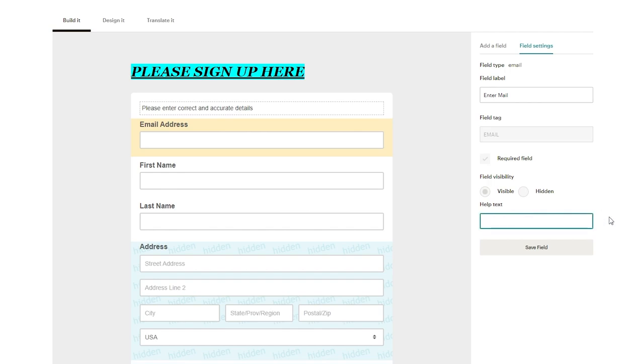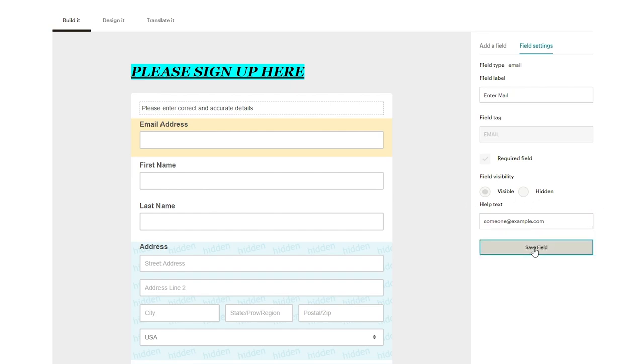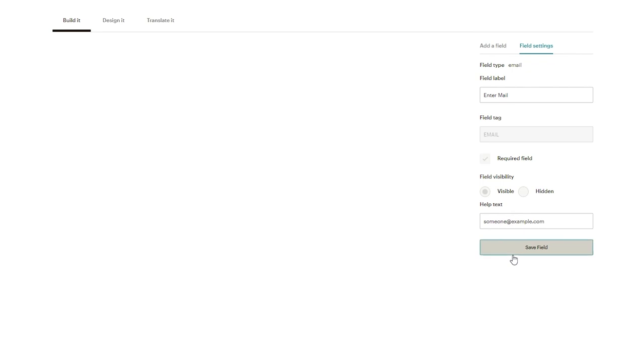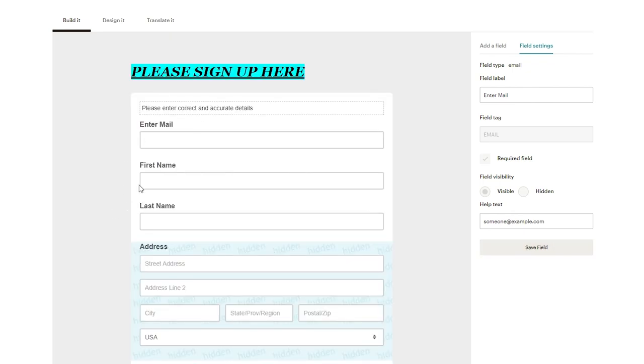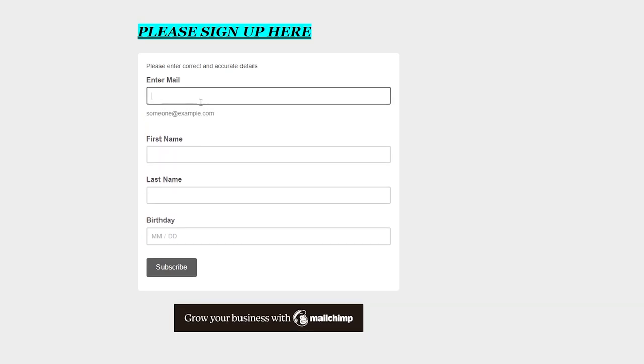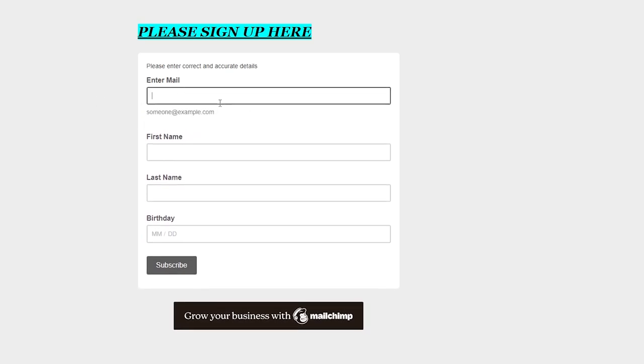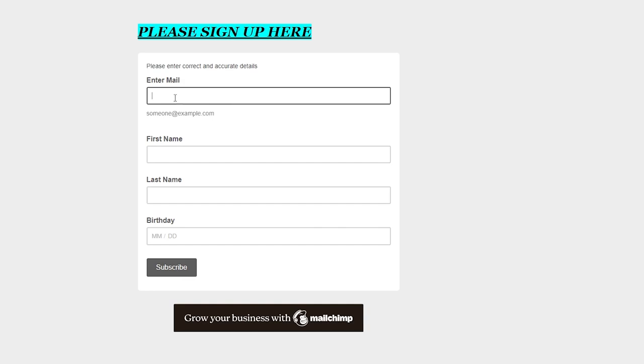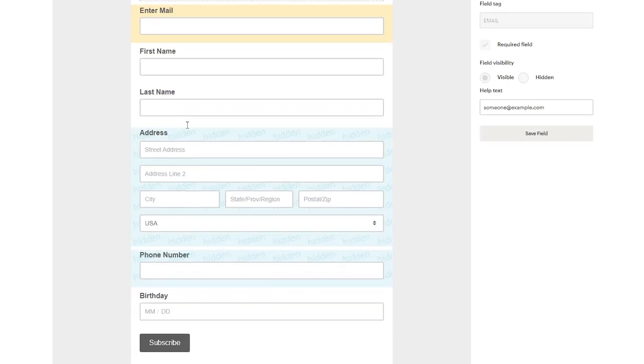And then obviously you can change the field visibility. You can also put in a help text. Let's say on some websites you must have seen they give a format of how the emails are supposed to look like. So you can put this in like someone at example.com. Now if I save field and I'm going to wait for it to be saved properly. Once it's saved I'm going to reload the page and look at that. Someone at example.com. It's a friendly help text that's going to be displayed under the enter mail.